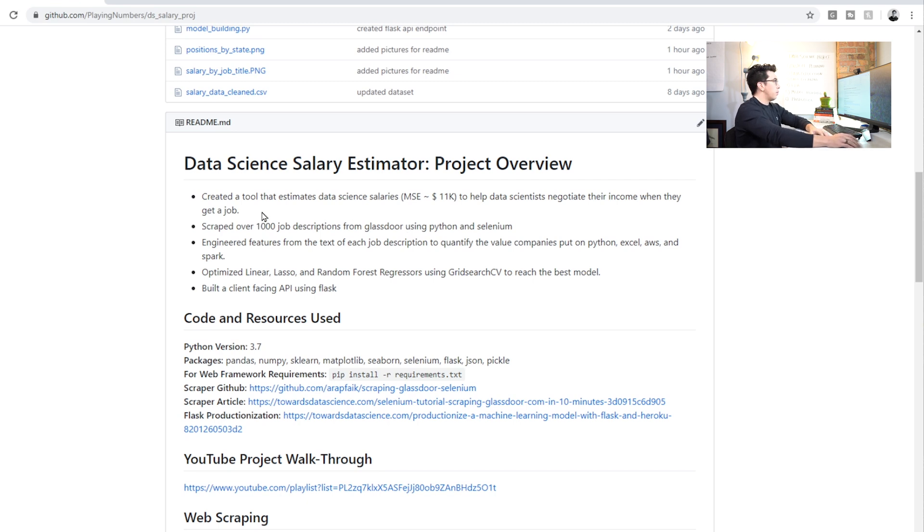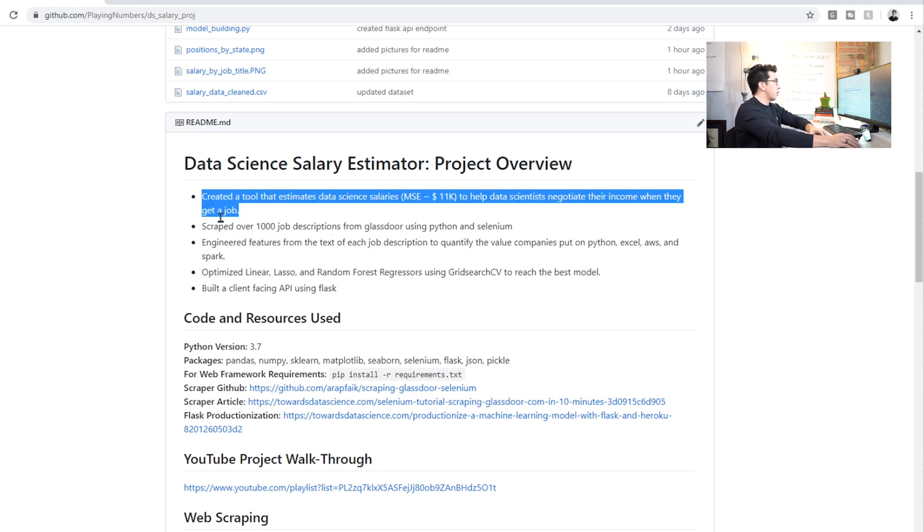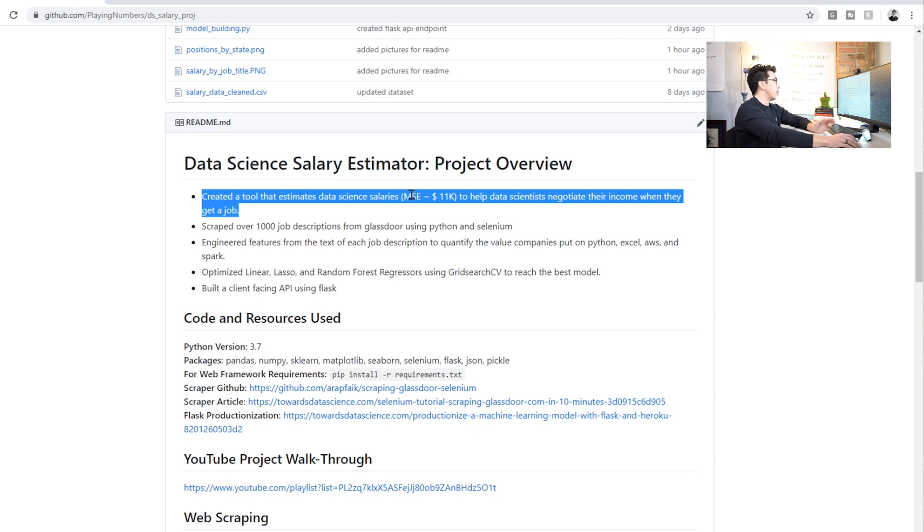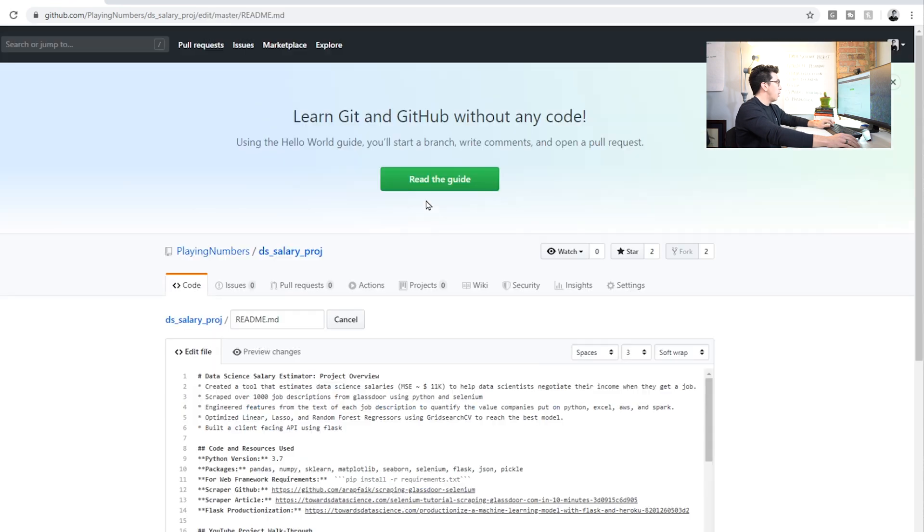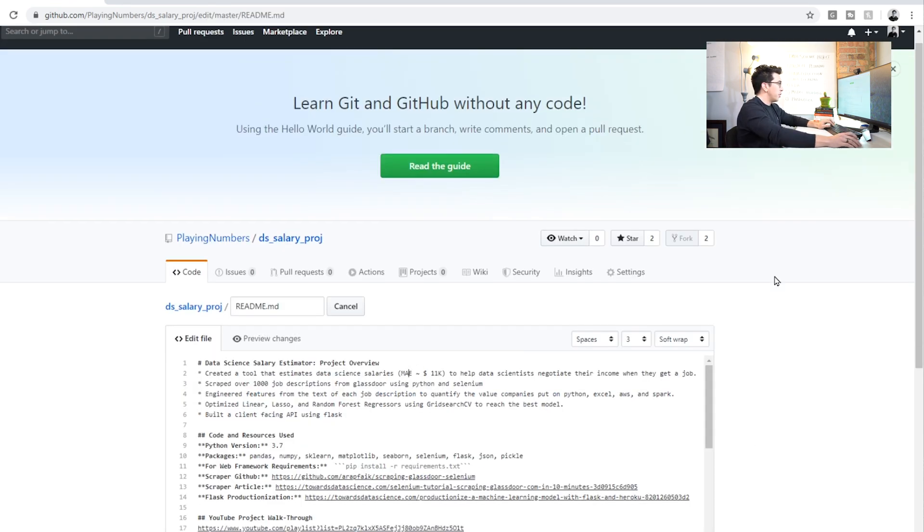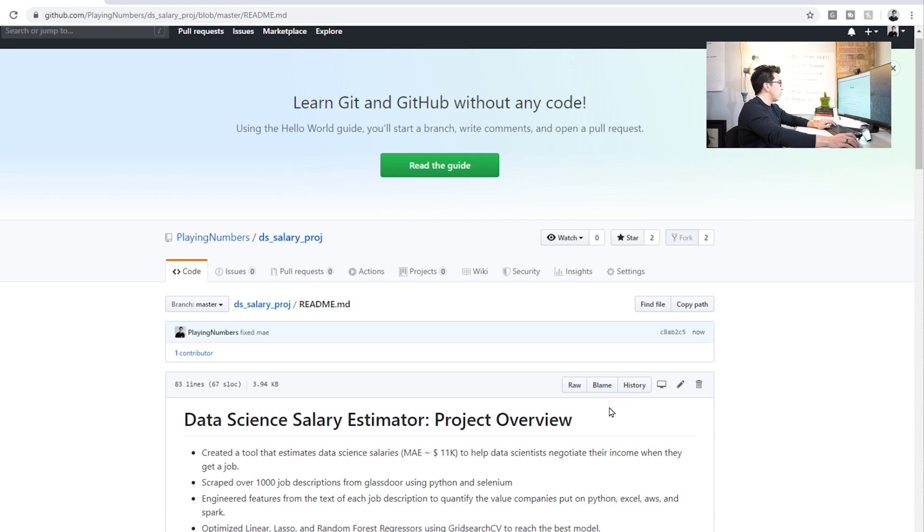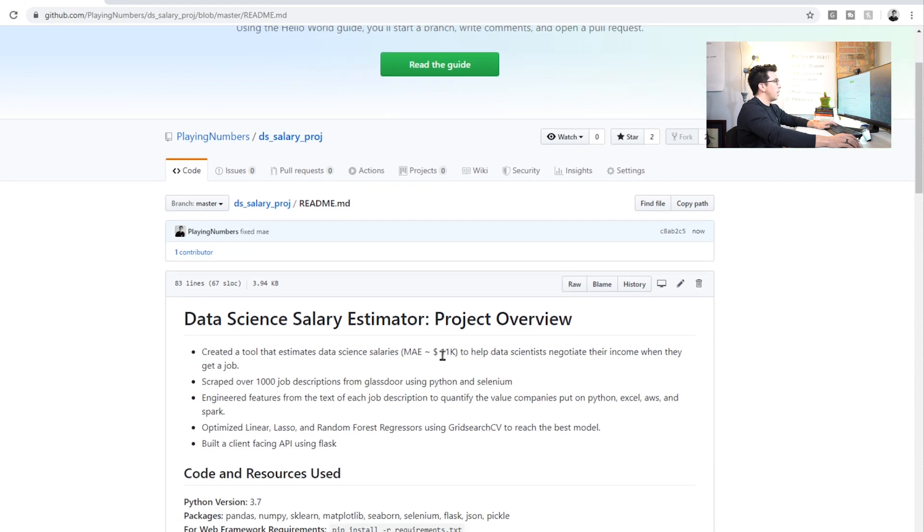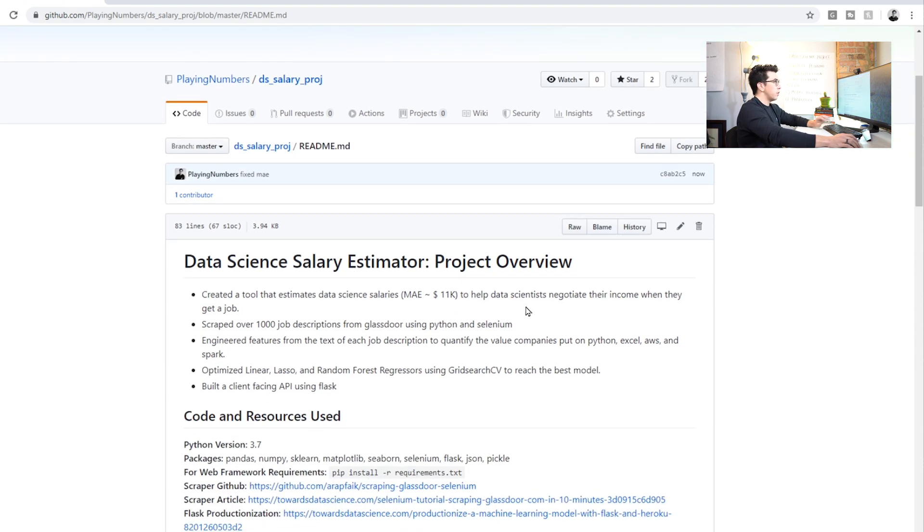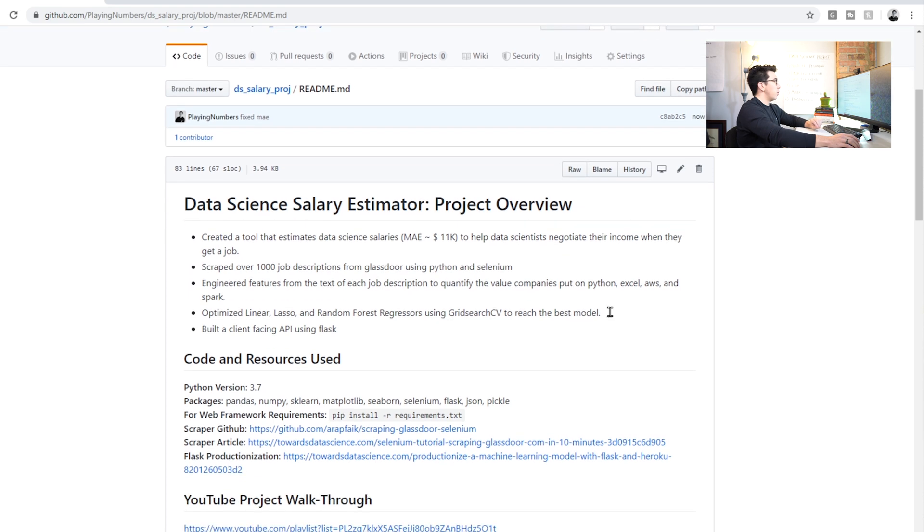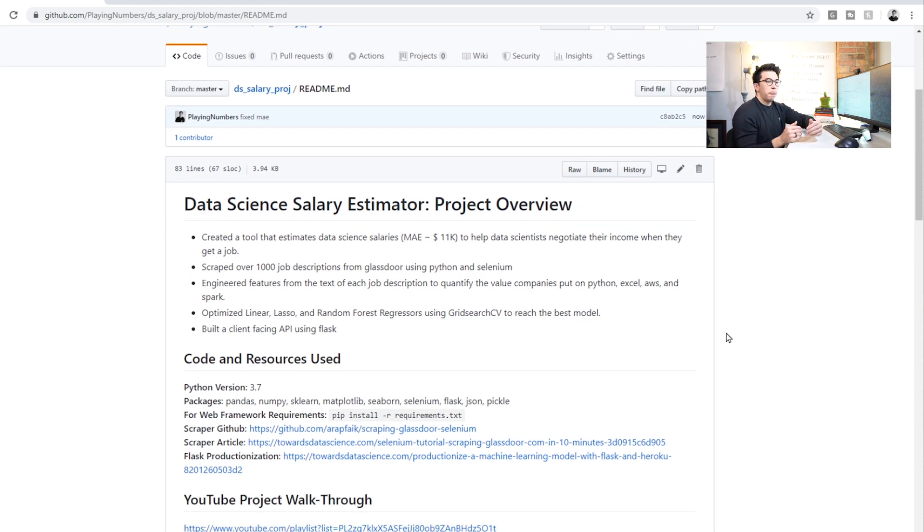So my first line here is I created a tool that estimates data science salaries with the mean absolute error. So let me fix that real quick. Still making changes. Okay, so with a mean absolute error of around $11,000 to help data scientists negotiate their income when they get a job.